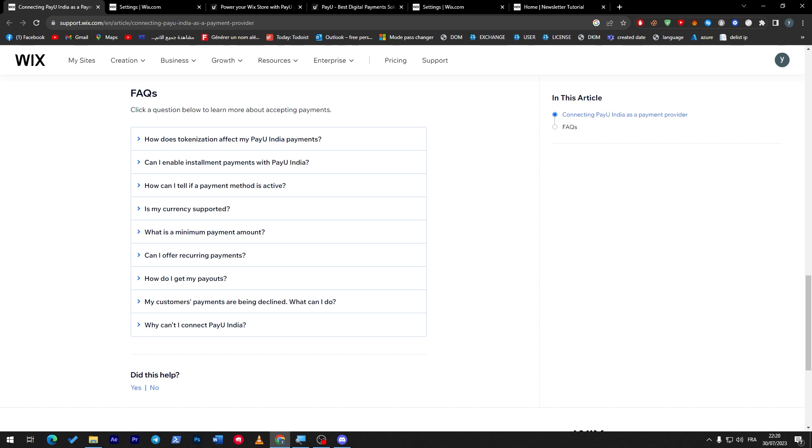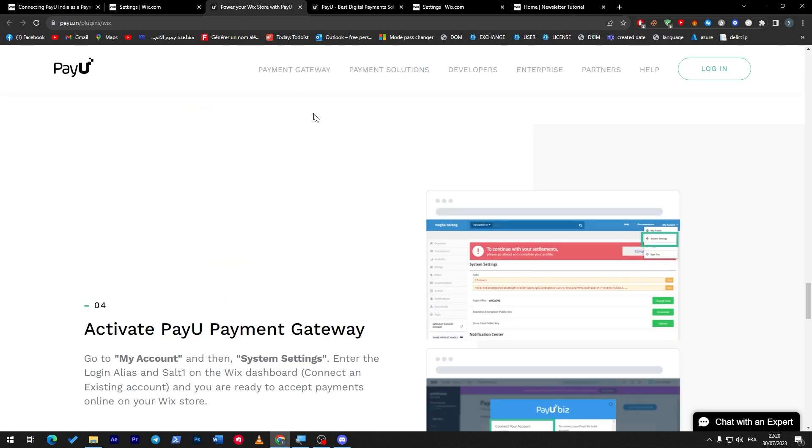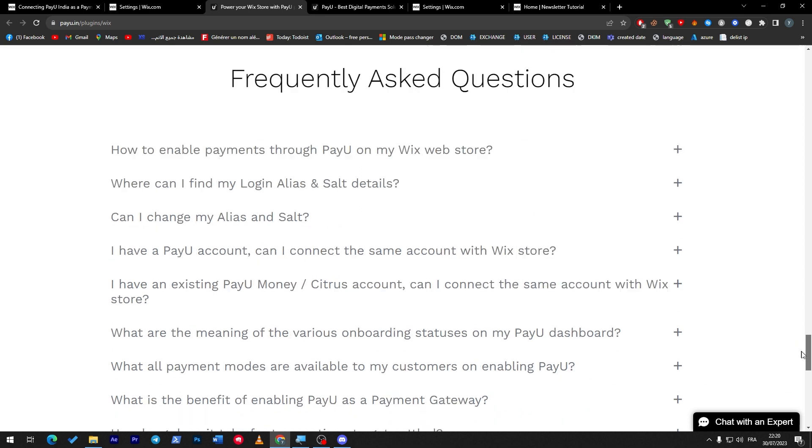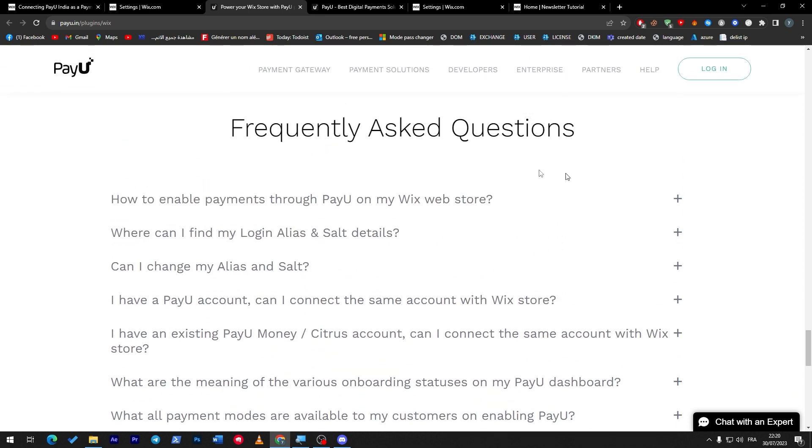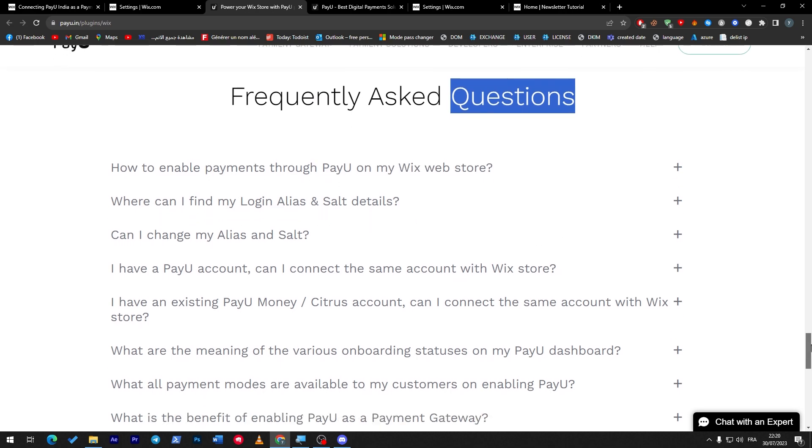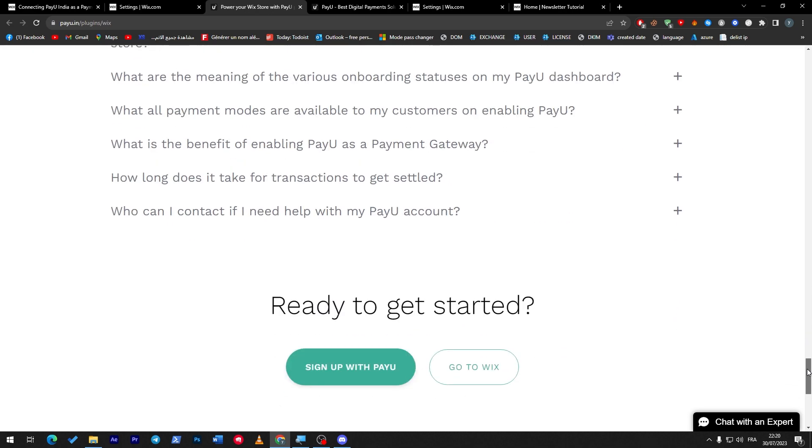All of these can be answered by the Wix support over here or you can get your information from the PayU plugin/Wix page. These are the same questions: how to enable payment through PayU on my Wix website, where can I find my login alias and salt details, and much more. All of these can be found both in the article that you have seen on Wix and on this page, which is payu.in/plugins/wix.